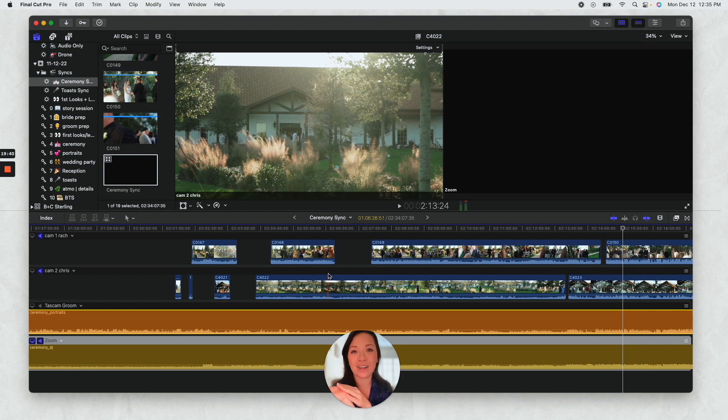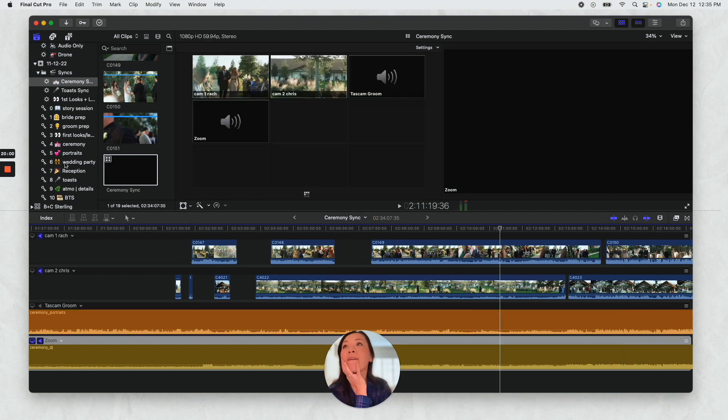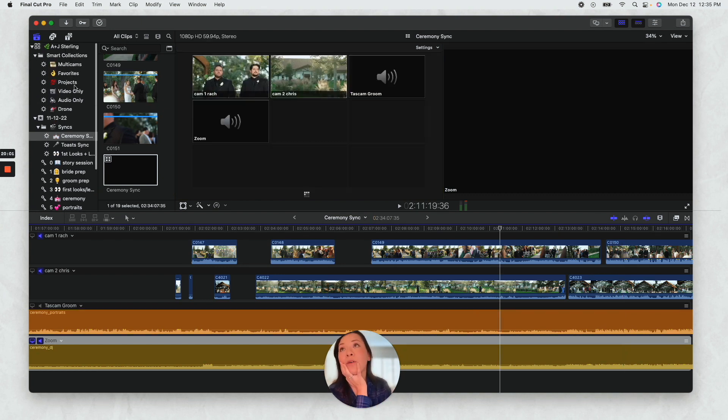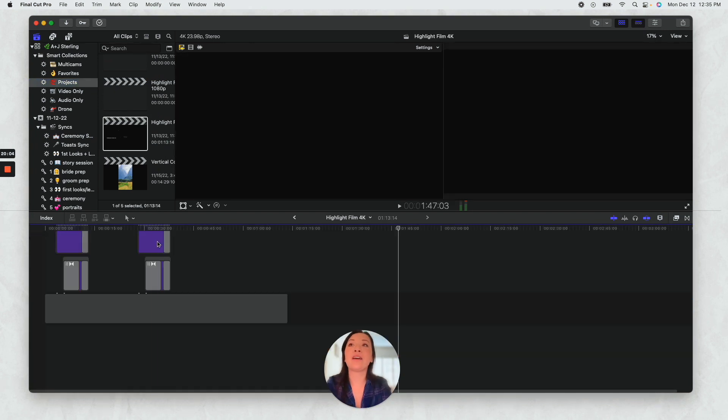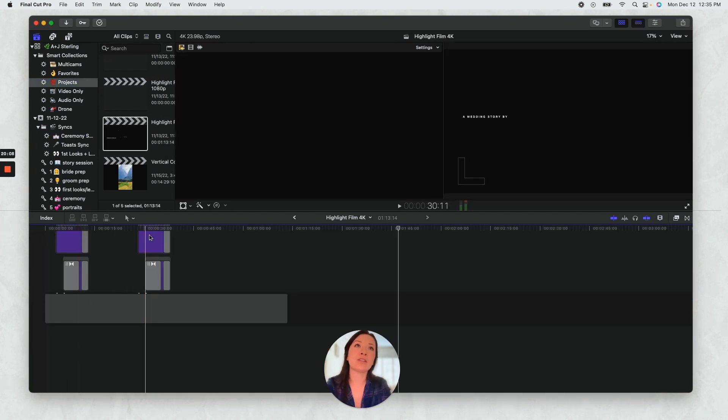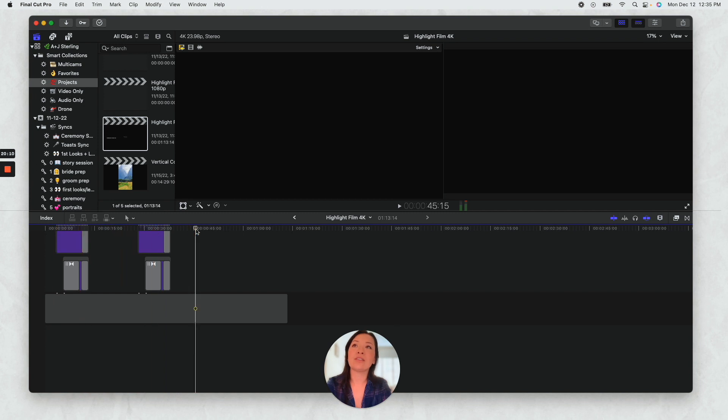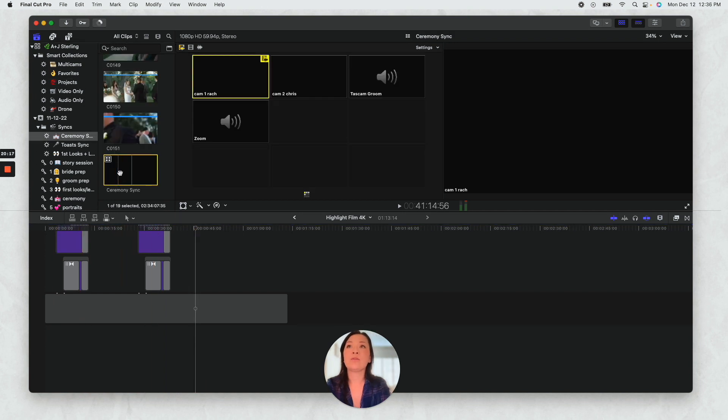So now, like, say I'm starting my edit. Say if I want to, I just have my presets of the titles I like to use.